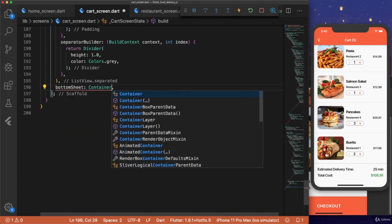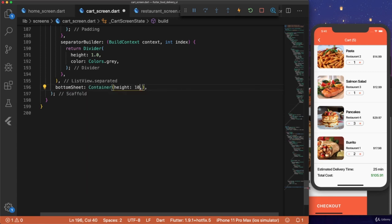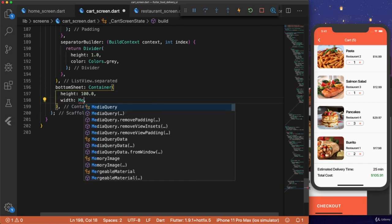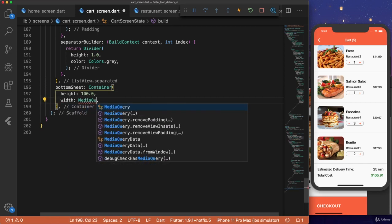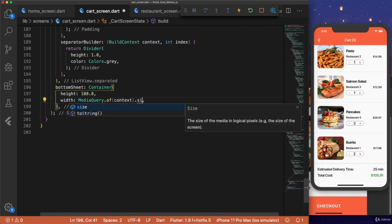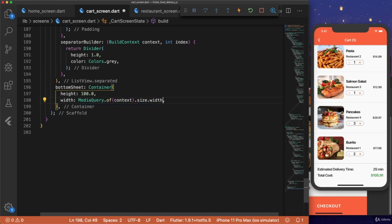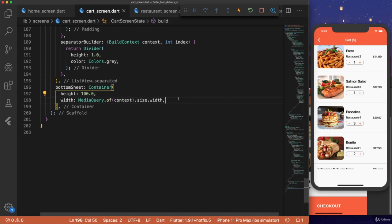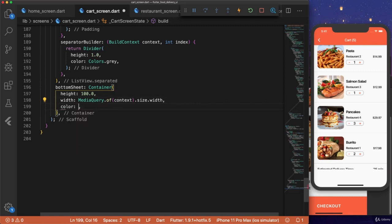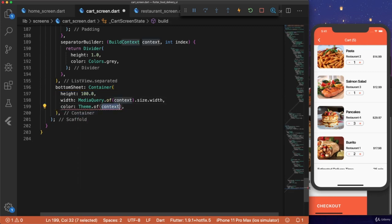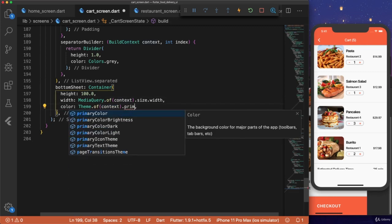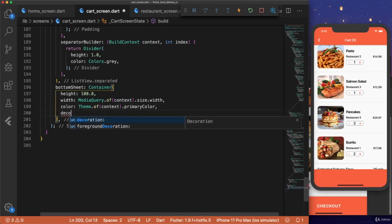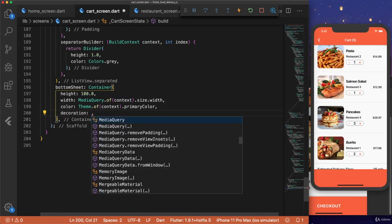And this bottom sheet is going to be a container with a height of 100.0. The width will be media query dot of context dot size dot width. And that's going to make it span the whole entire screen. And then the color will be theme dot of context dot primary color.